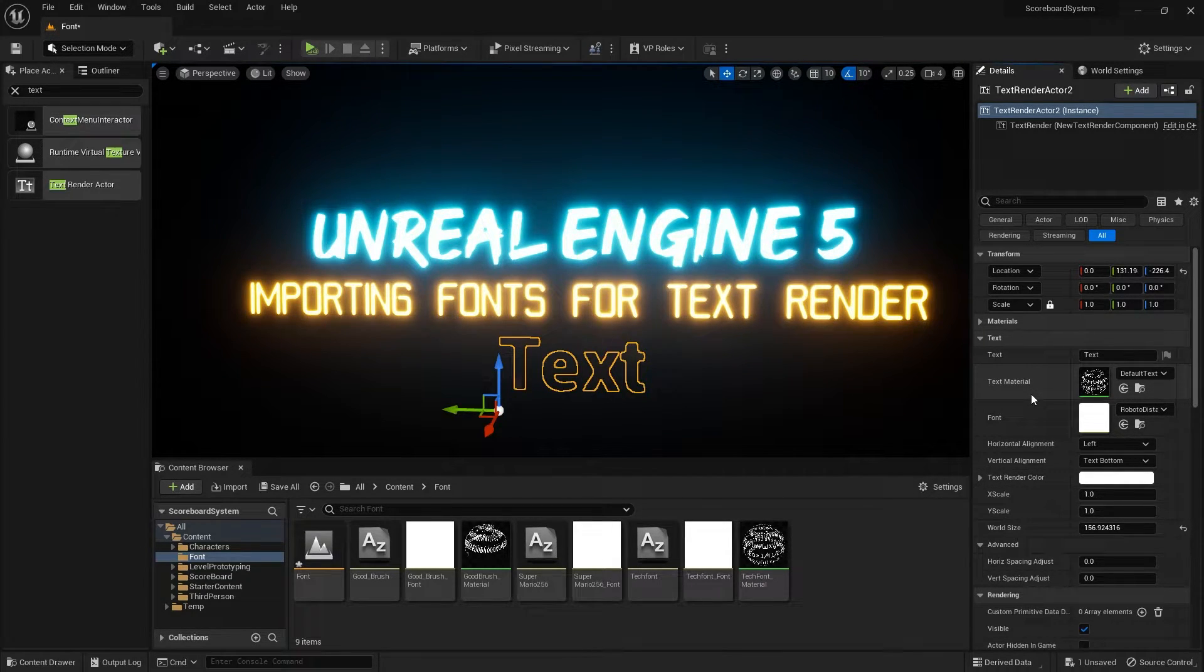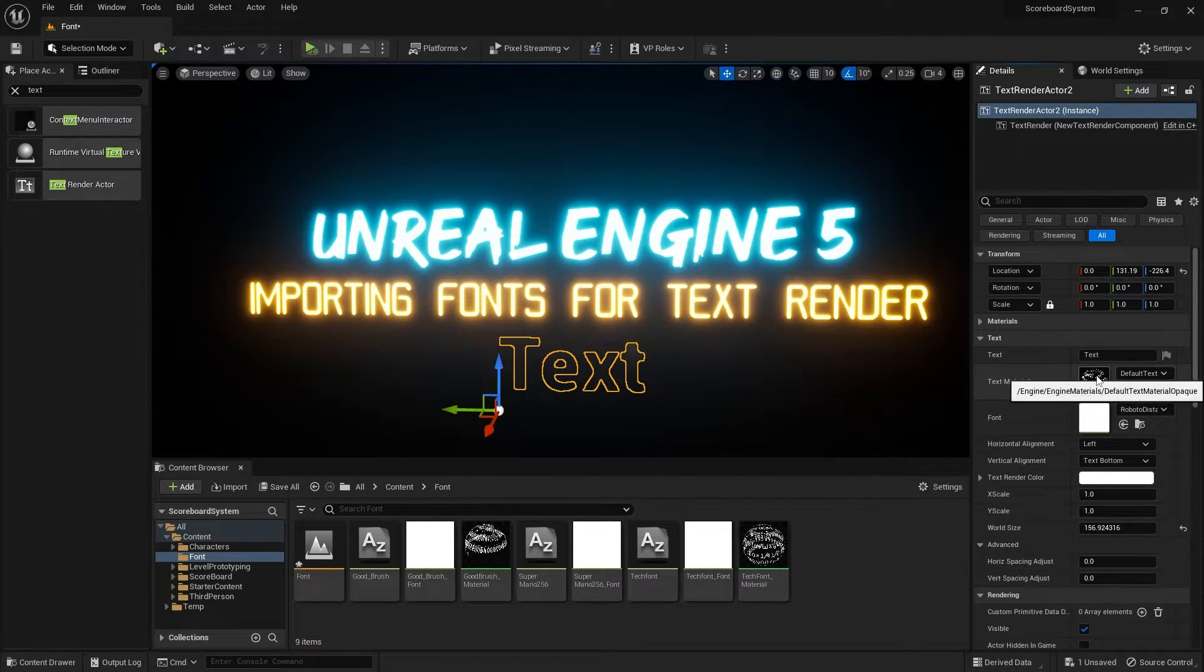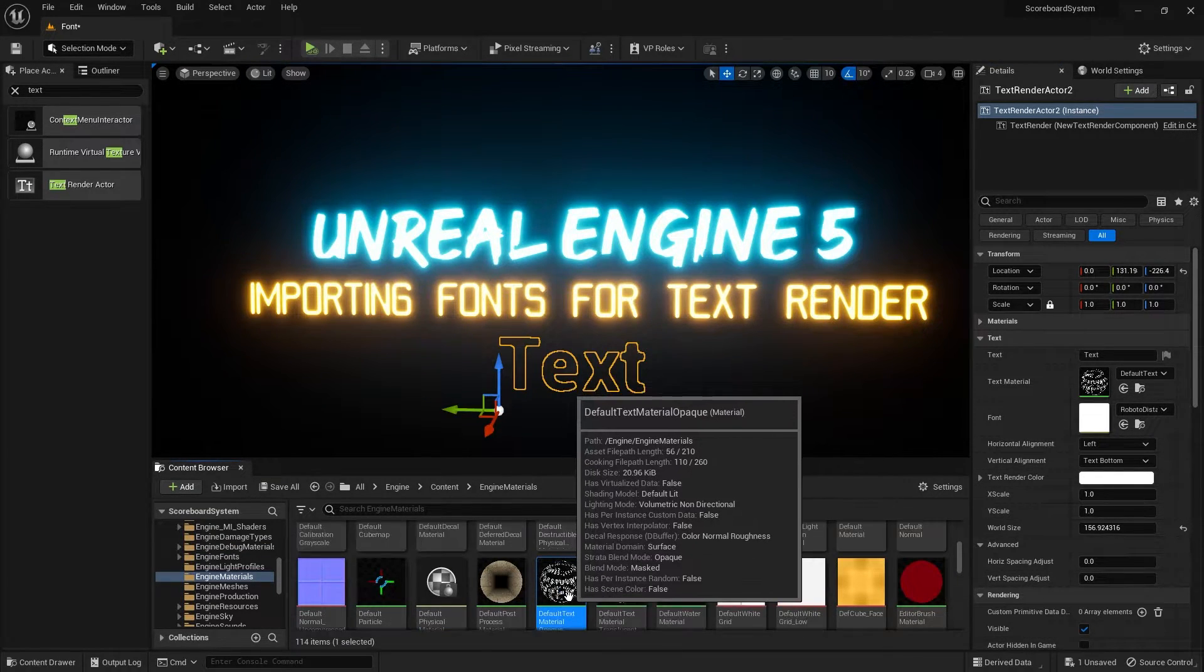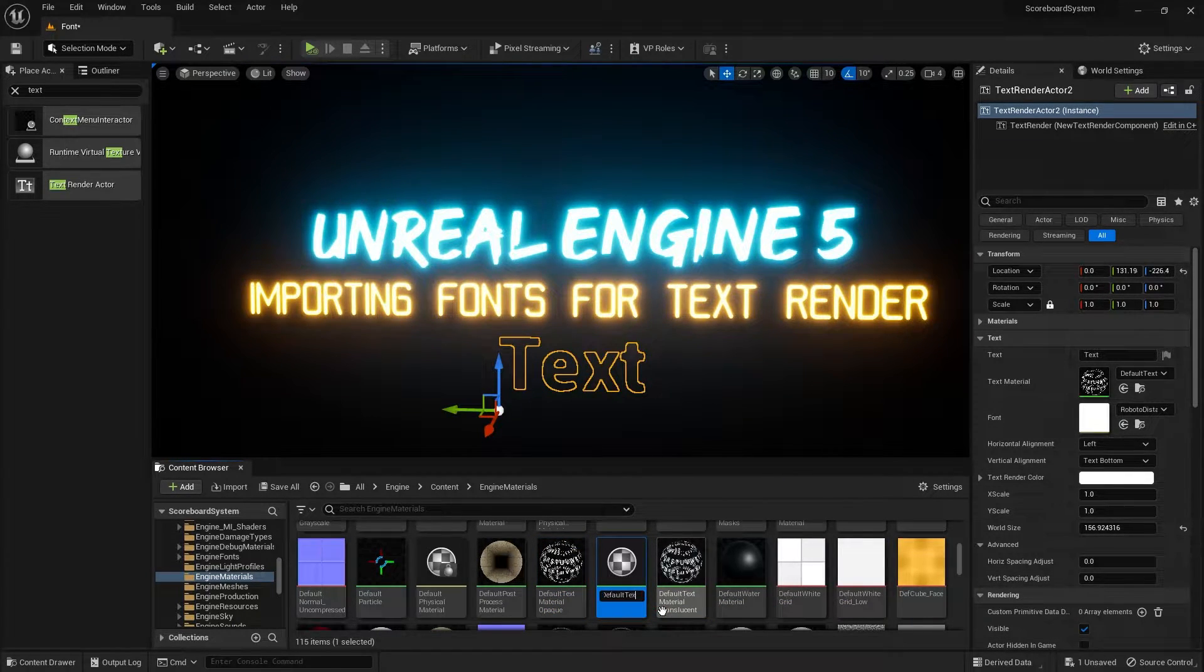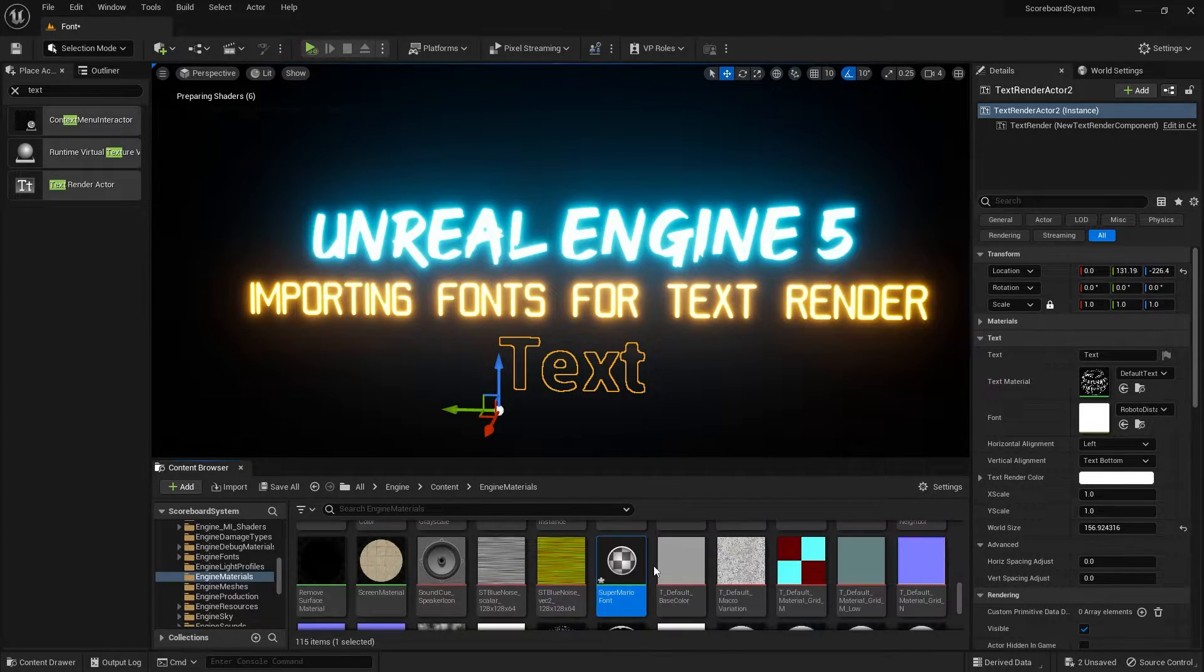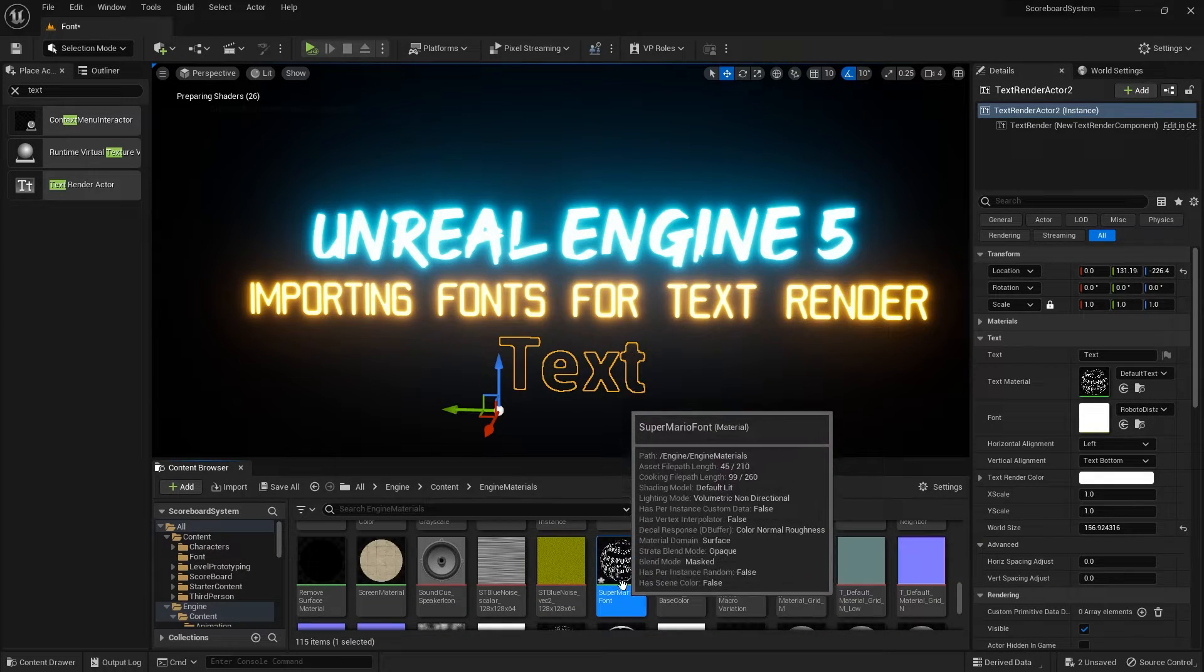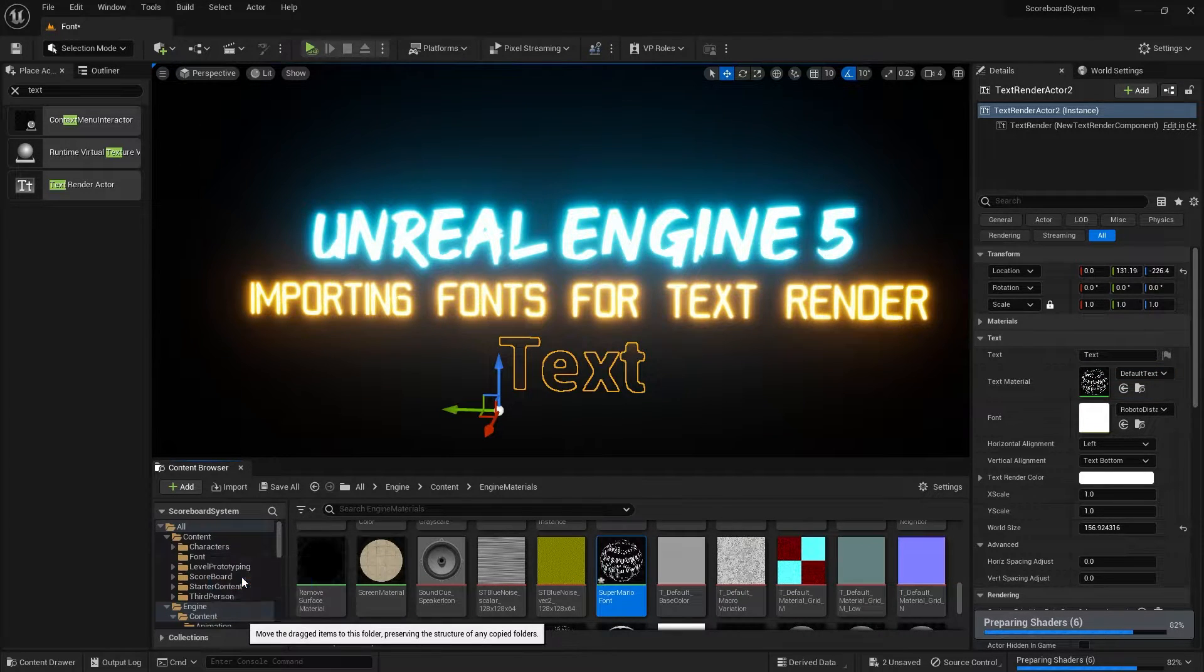To do that, I would just simply go ahead and copy and paste this default text material. So I'm gonna browse it in the content folder and then duplicate it. I'll rename this into Super Mario font.